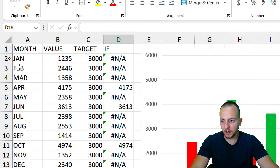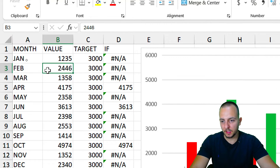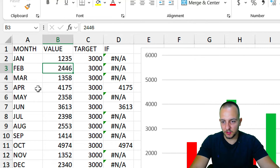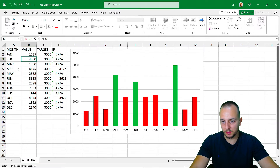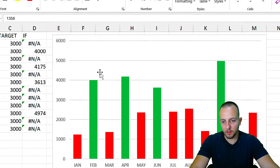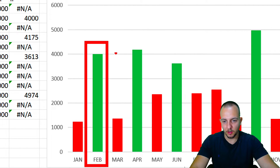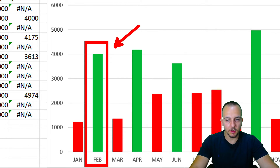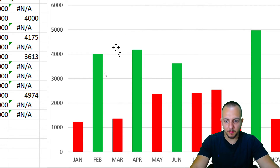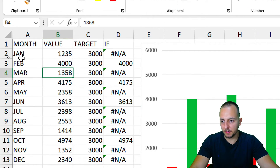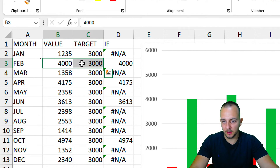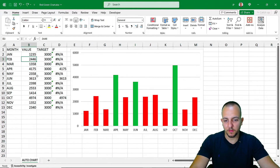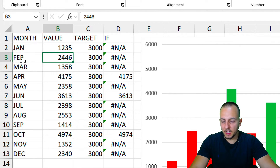Let's test it. I'll take the February month, where the current value is 2446, and change it to 4123. Press Enter and look at what happens in the chart — February's column automatically changes color. This is what will happen every time you have a value that is greater than the target.